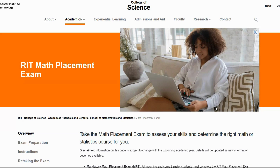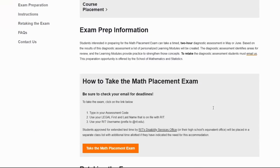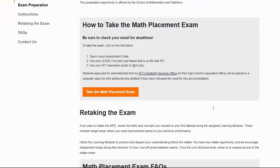Visit the Math Placement Exam website and scroll down to 'How to take the Math Placement Exam.' This process is the same whether you are taking the MPE prep or the actual Math Placement Exam.